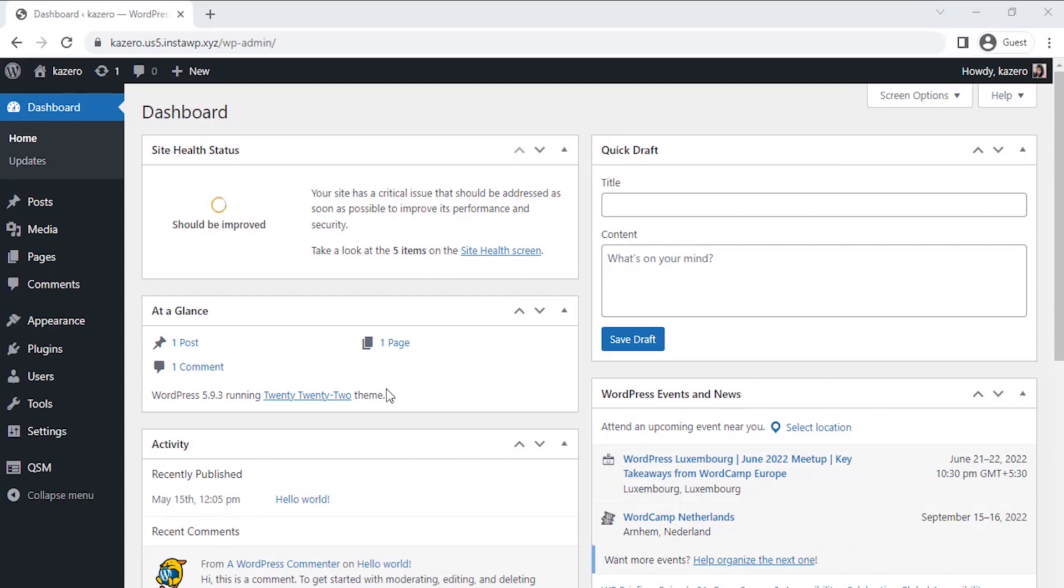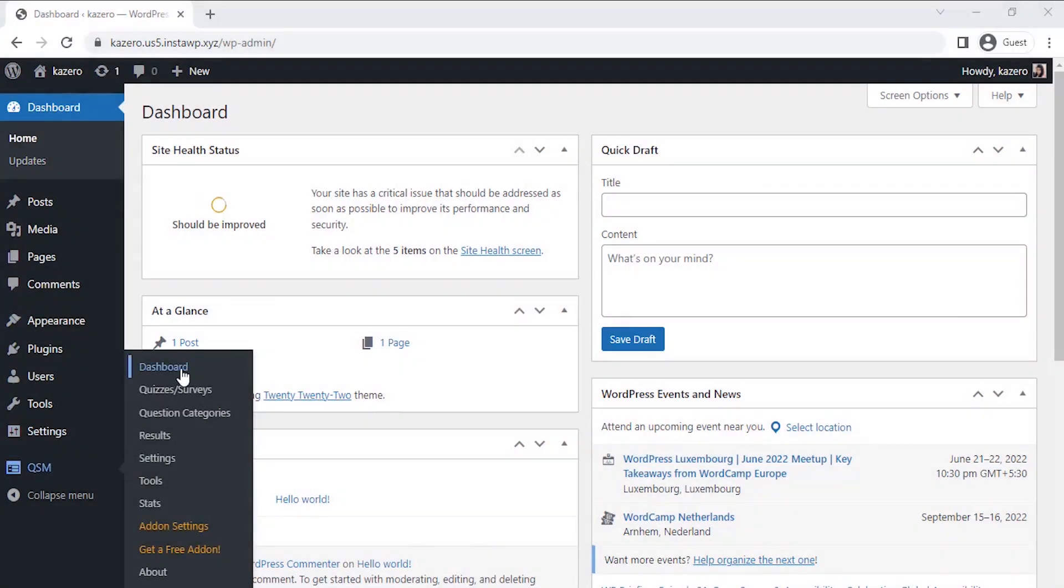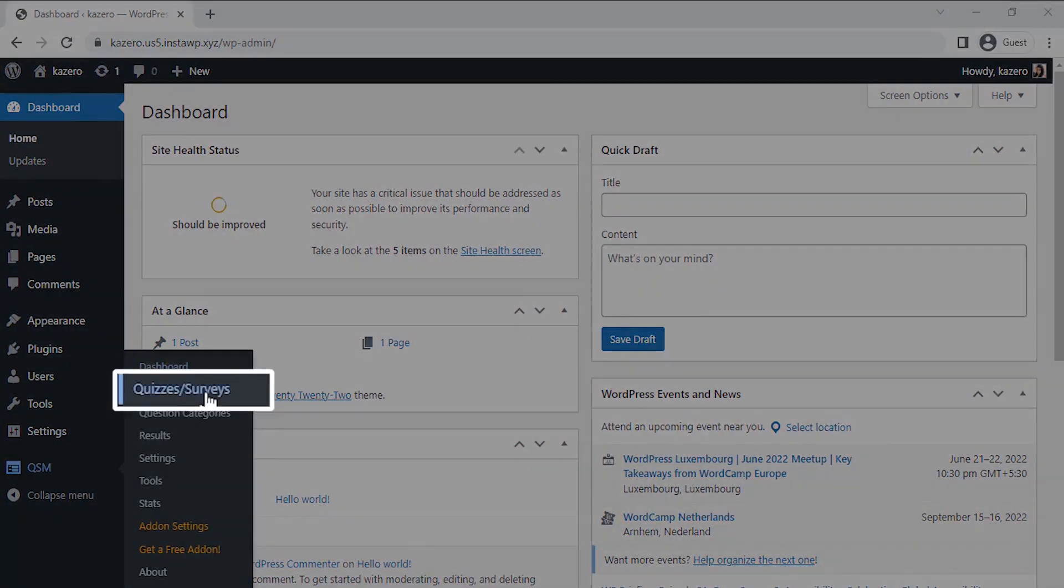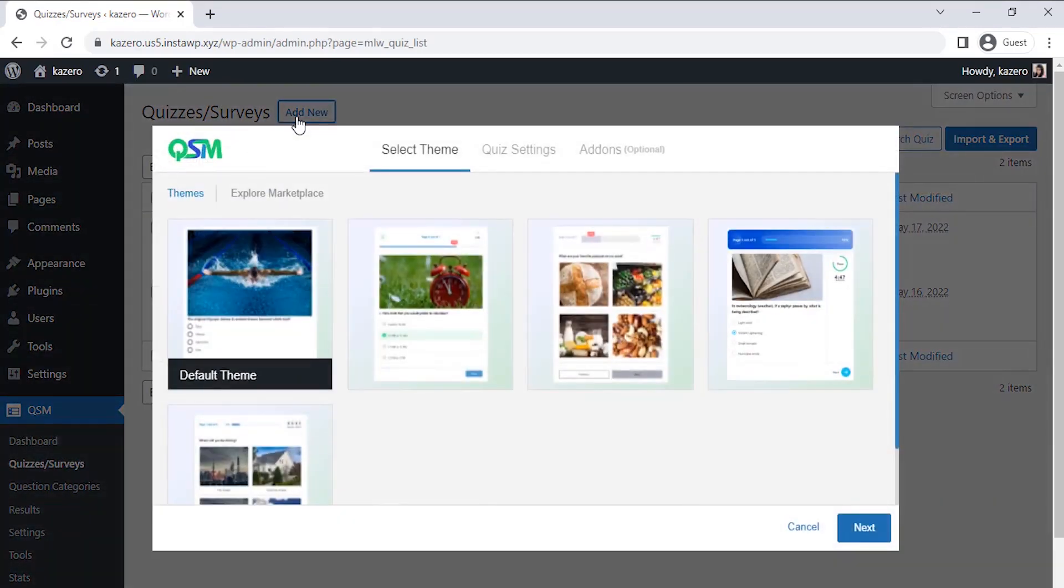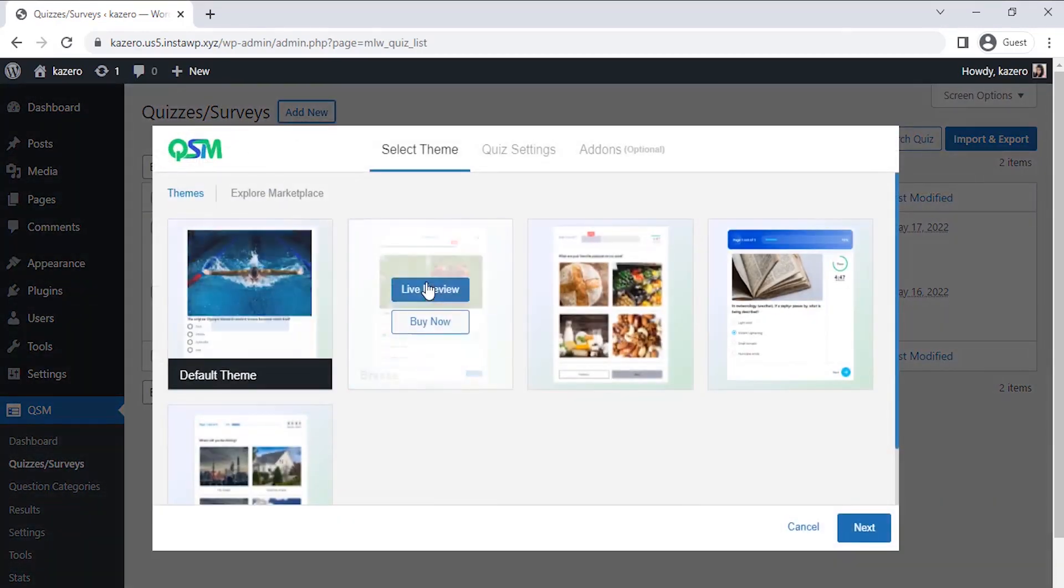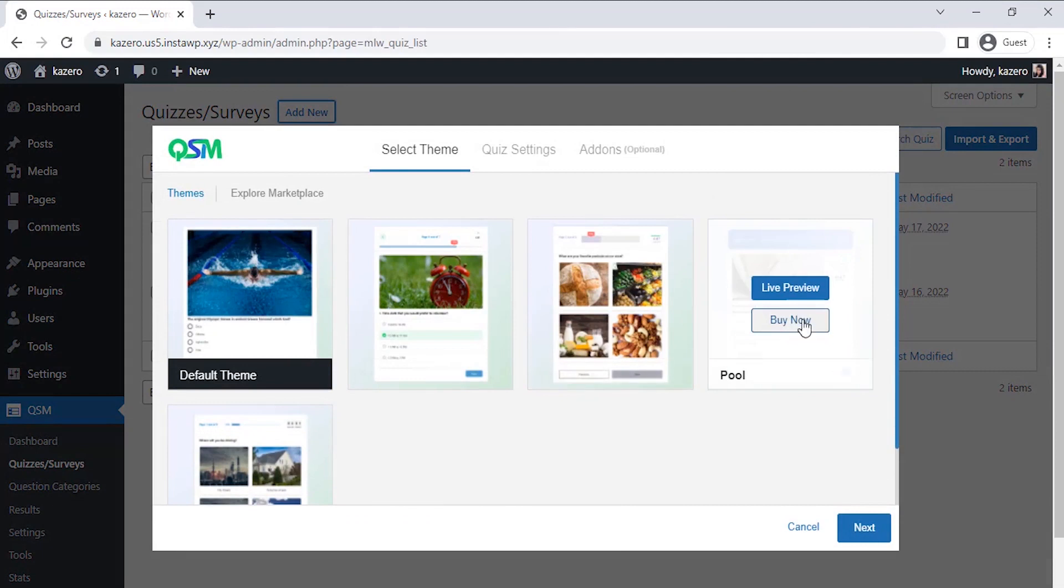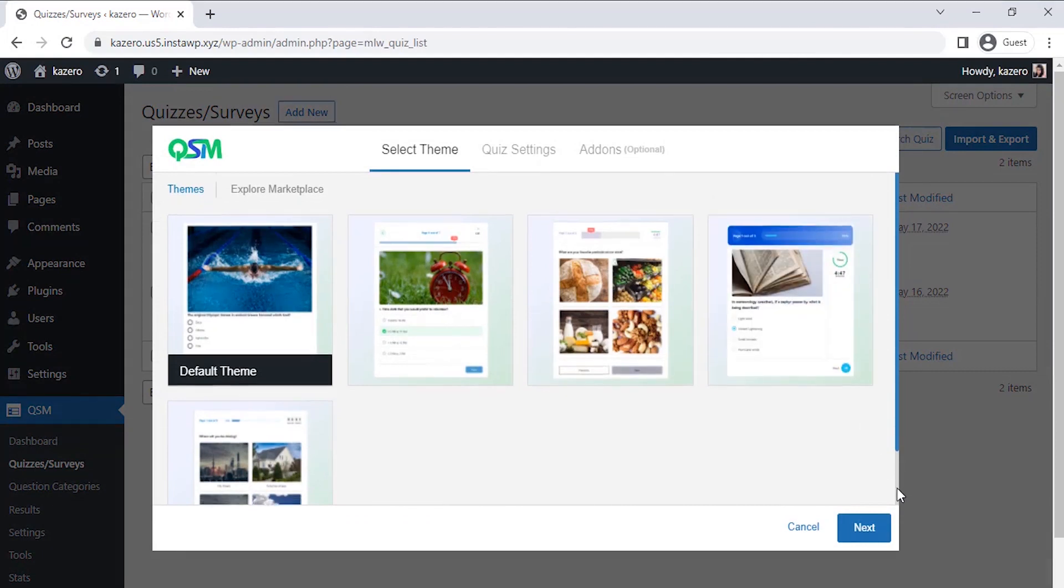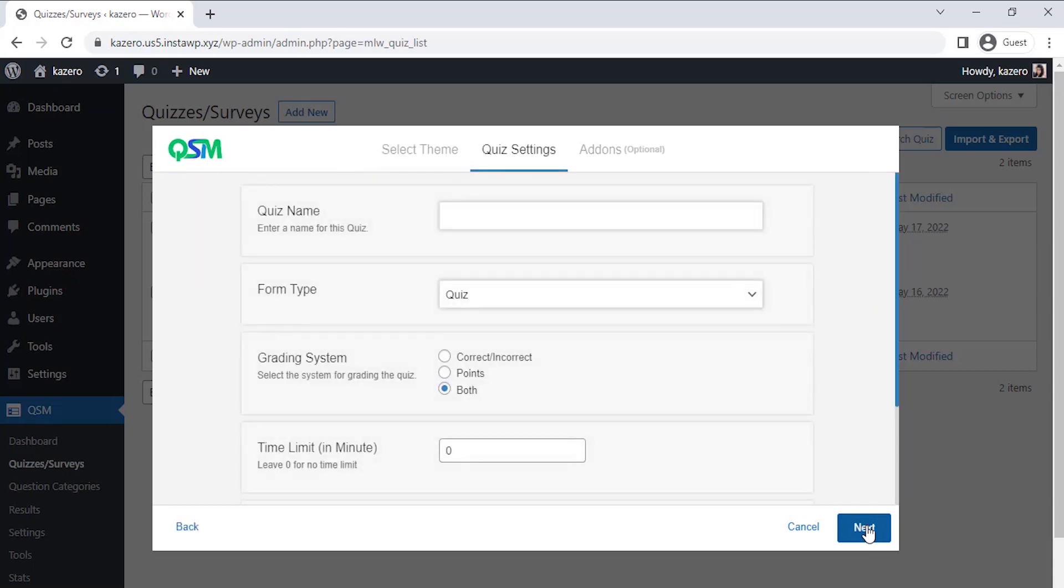To learn how to install the QSM plugin on your website, click on the information card in the top right corner of this video. Let's start by creating a survey. Hover over QSM, then click on Quizzes or Surveys. Click on Add New button. We'll see a variety of themes to select for our survey. QSM has a collection of stunning themes, but for now let's keep everything simple. That's why I'm selecting the default theme and clicking on Next.